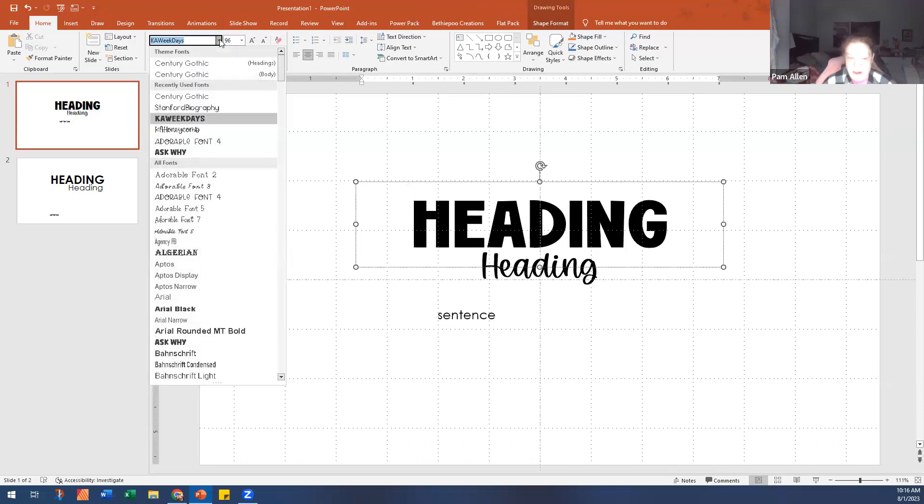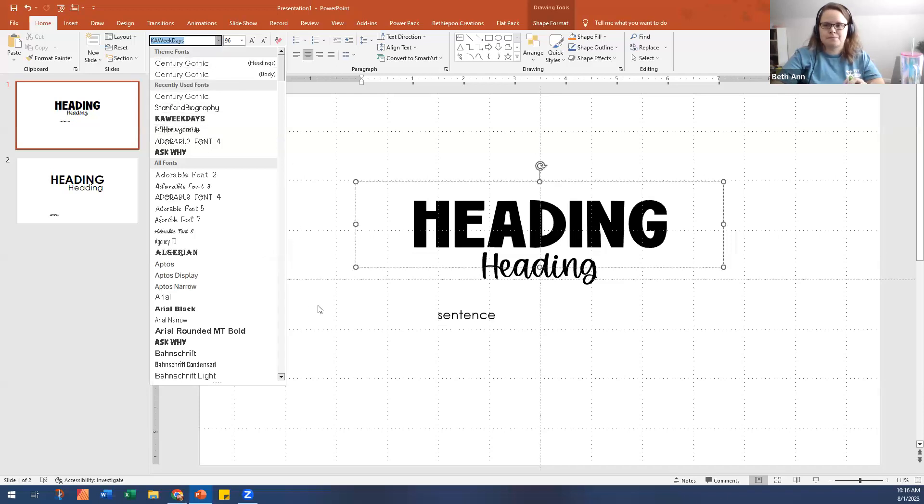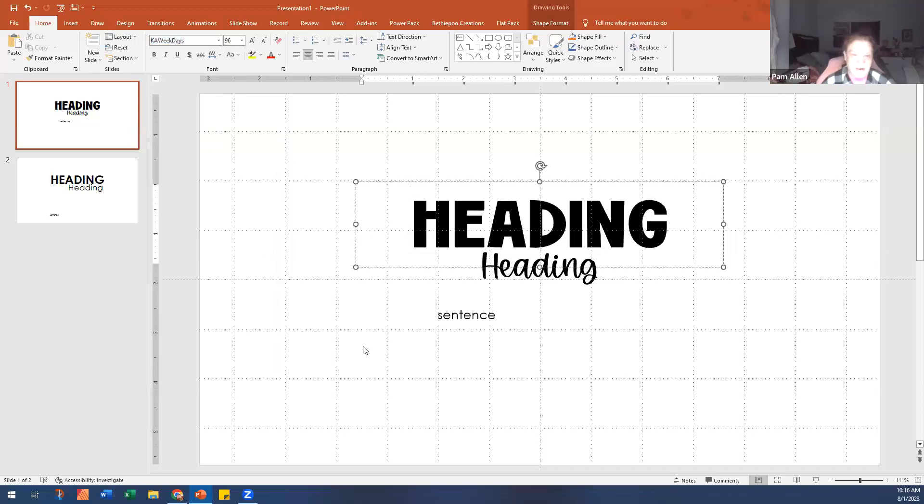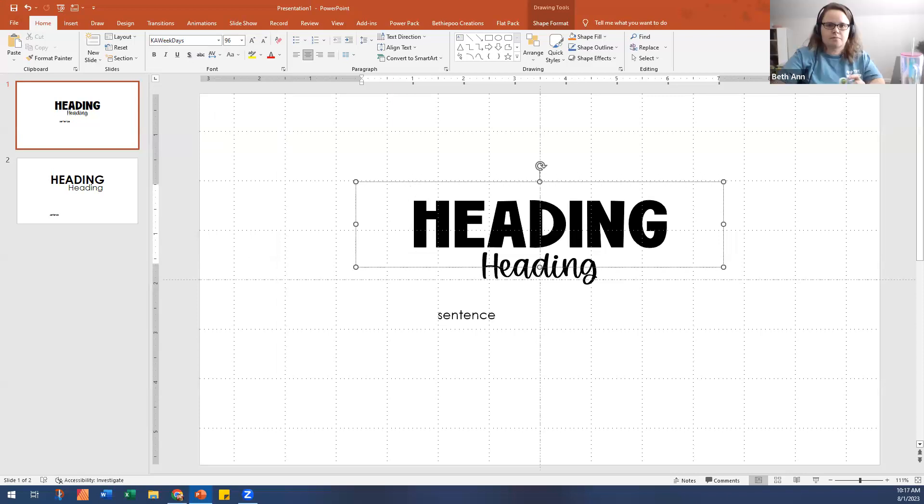We'll put our font preferences in the Facebook group. With the fonts, I love that you recommend three as well because if you use more than three you can get overwhelmed. Make sure in PowerPoint you save them in the brand kit, and in Canva put them in your brand kit — I'll show that in a second.